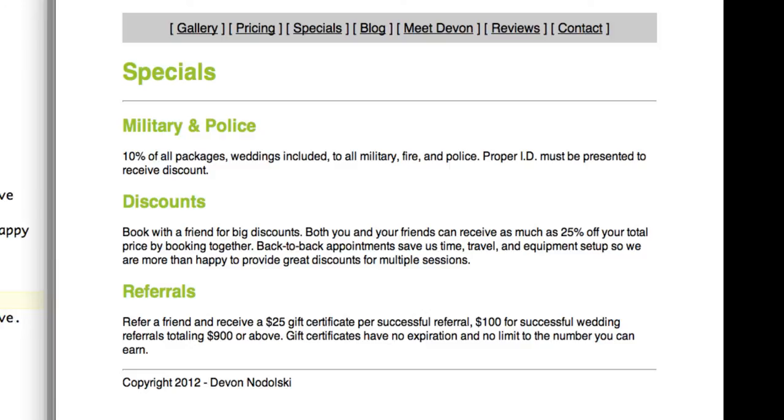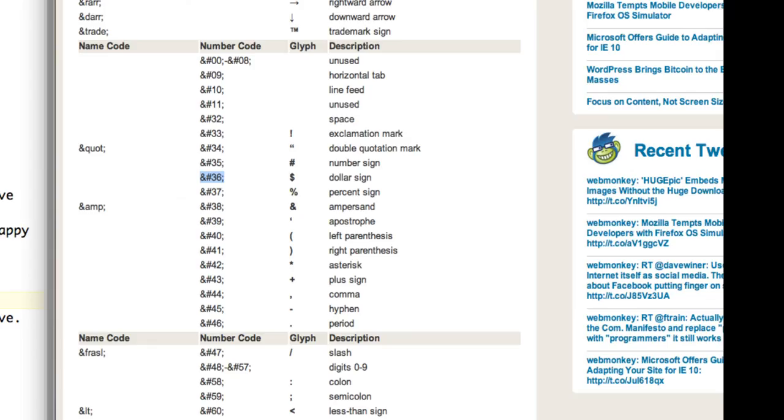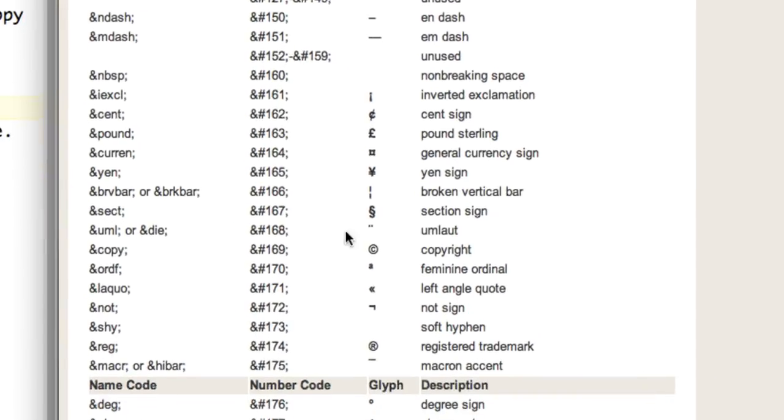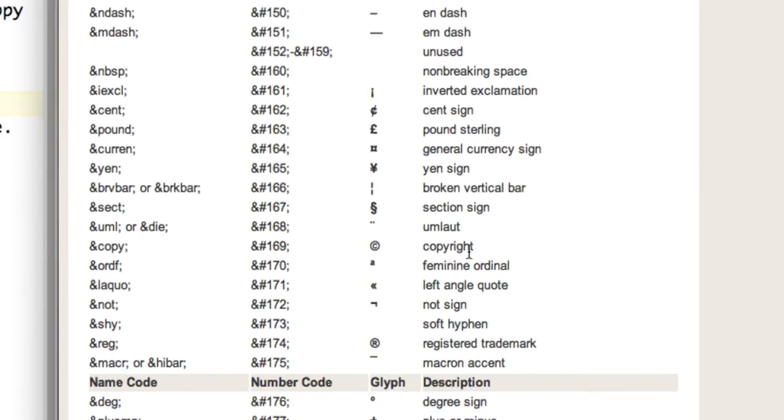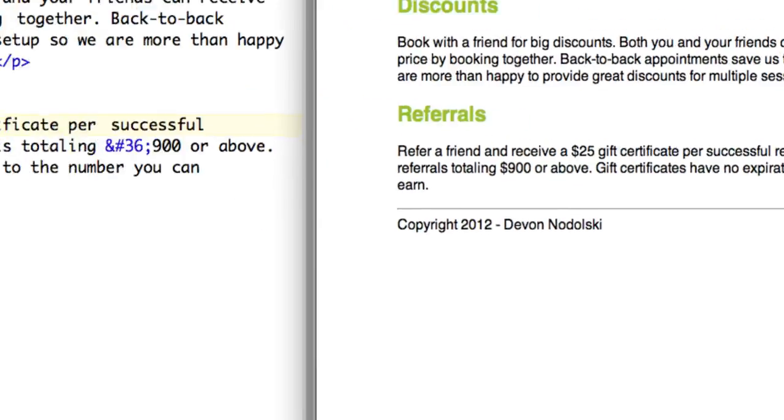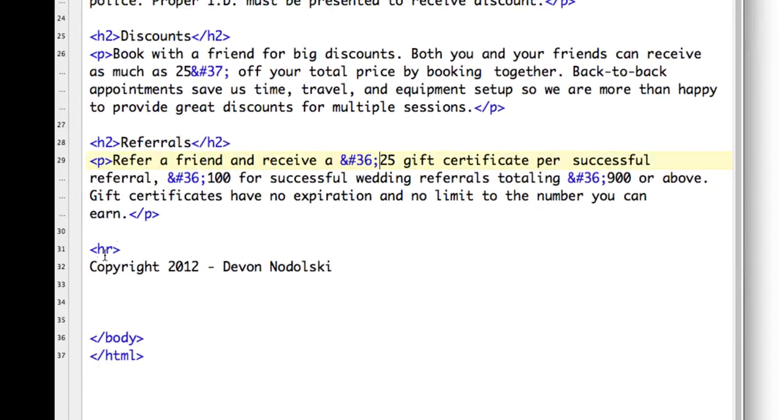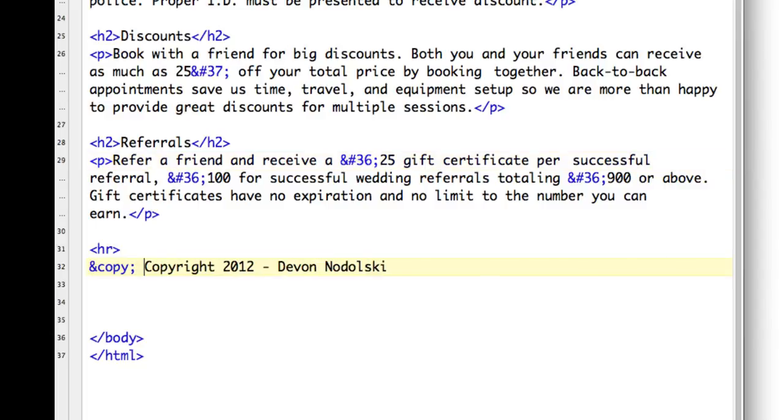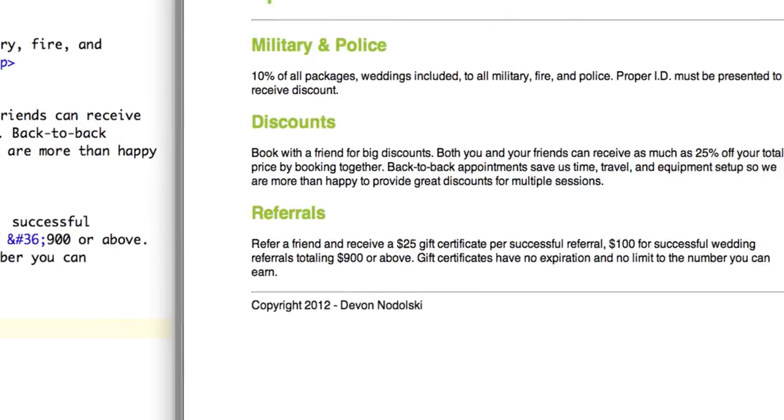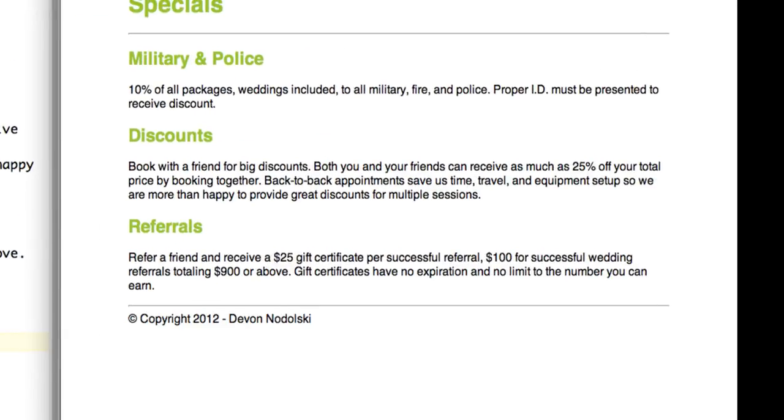And next, let's put in a copyright symbol. So again, I'll check the special characters. And here it is with copyright. I have my choice. So I'm going to use ampersand copy semicolon. Come back to my page. And in my editor, I'm going to paste that right in before the word copyright. And I'll save my file. And now when I refresh it, I should see copyright symbol in my document.